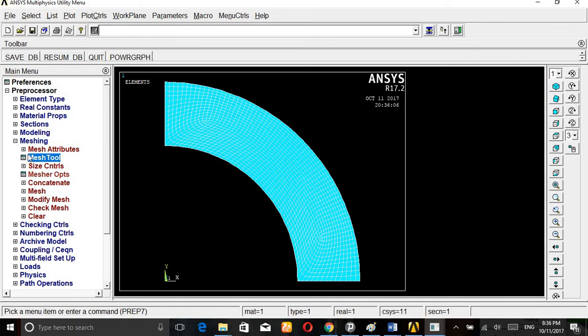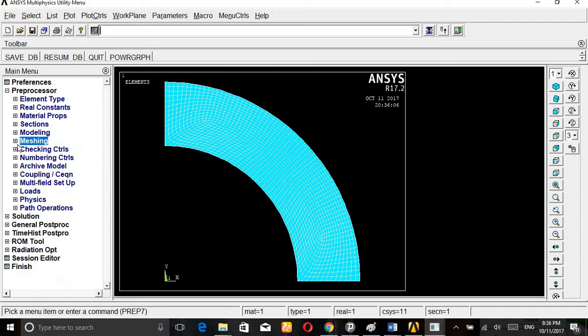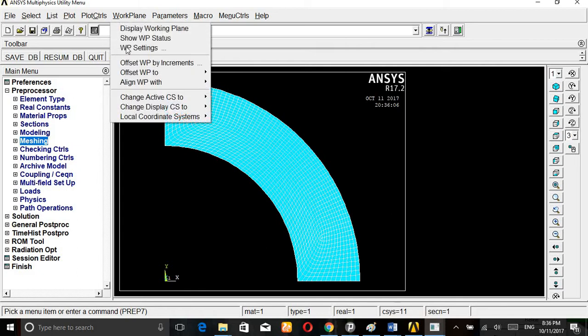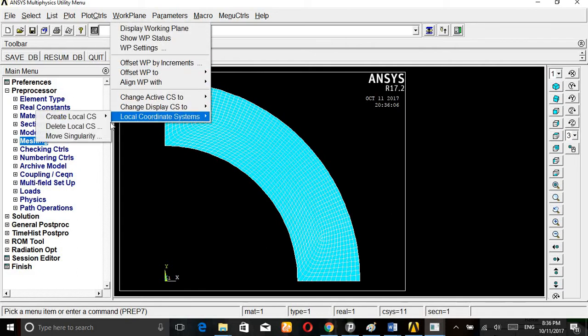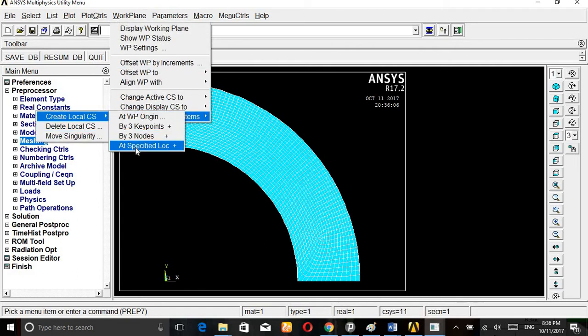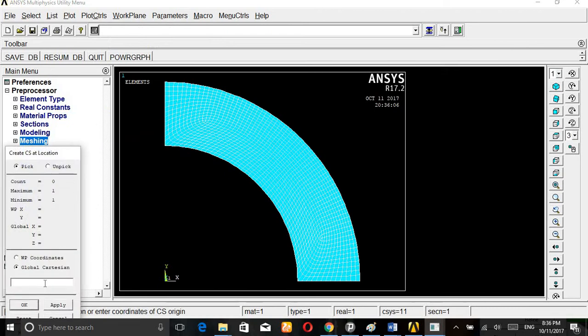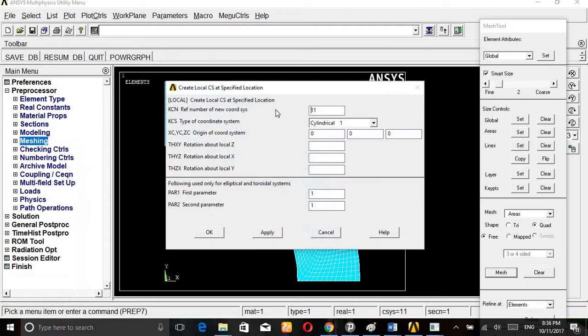Then mesh, pick area, ok. The meshing is like this. It is already changed into the cylindrical coordinate system. Again you can check here whether it is converted to cylindrical coordinate or not. Work plane, coordinate system, 3, that is XY plane.